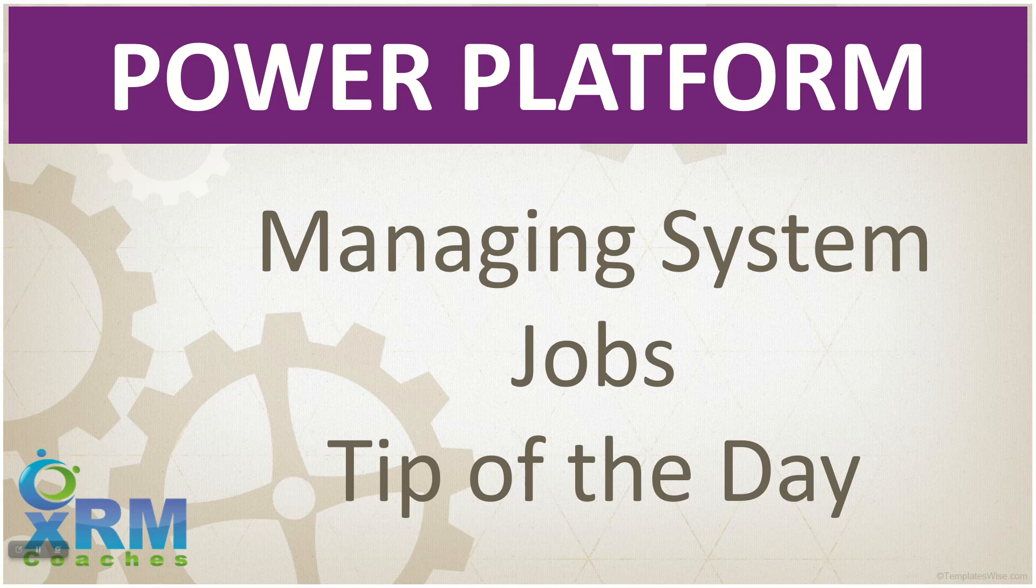Greetings everybody. Today we're going to talk about a quick tip that I used to teach in one of my classes, where we were talking about how to manage system jobs. Just a quick tip for today.